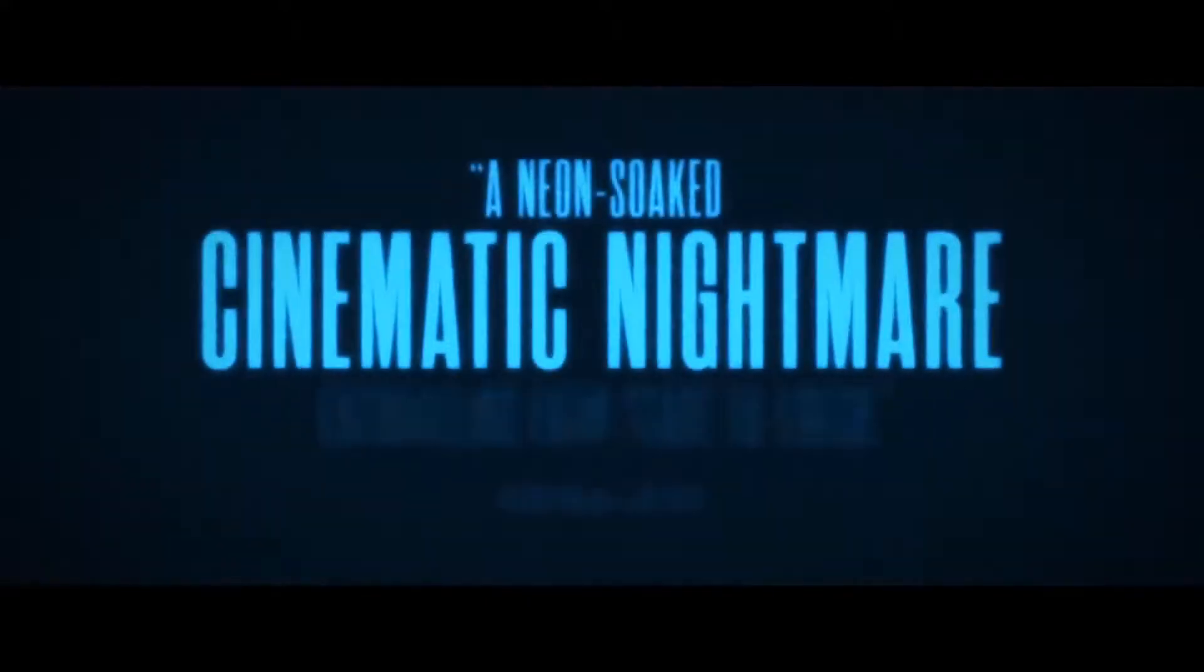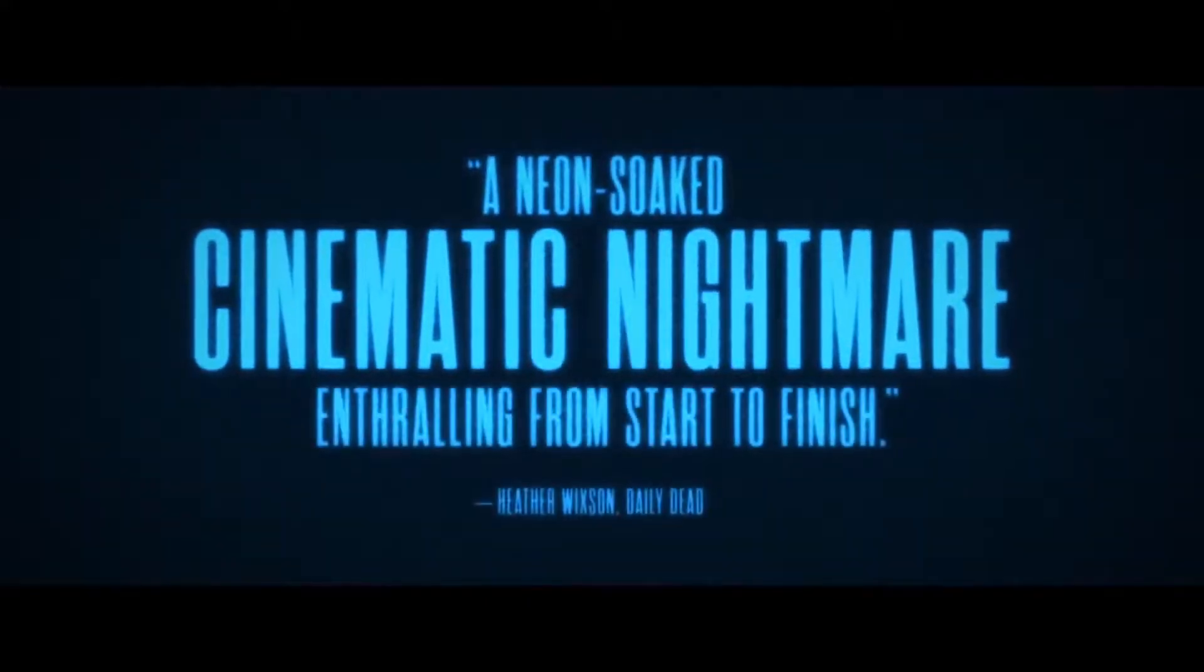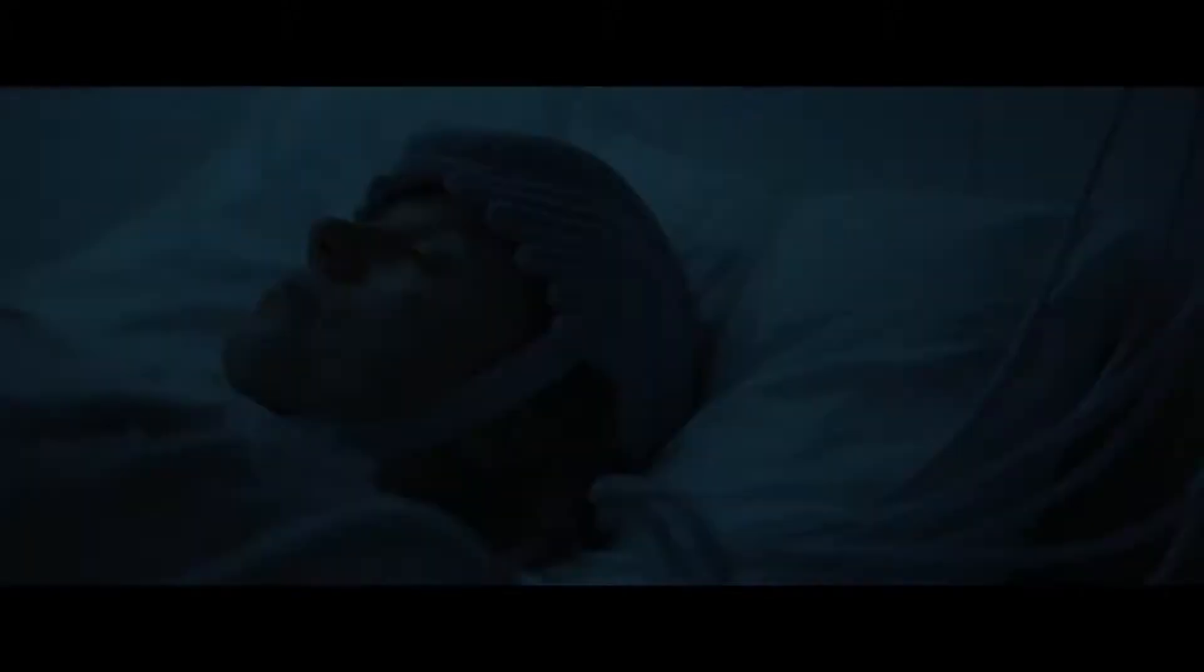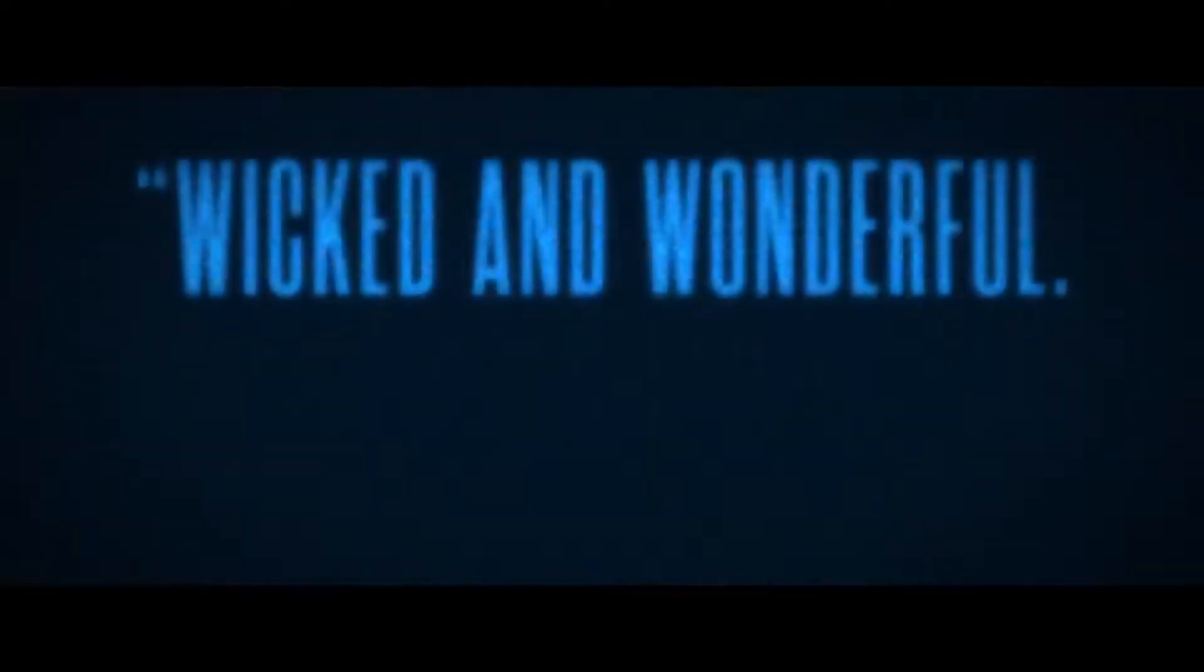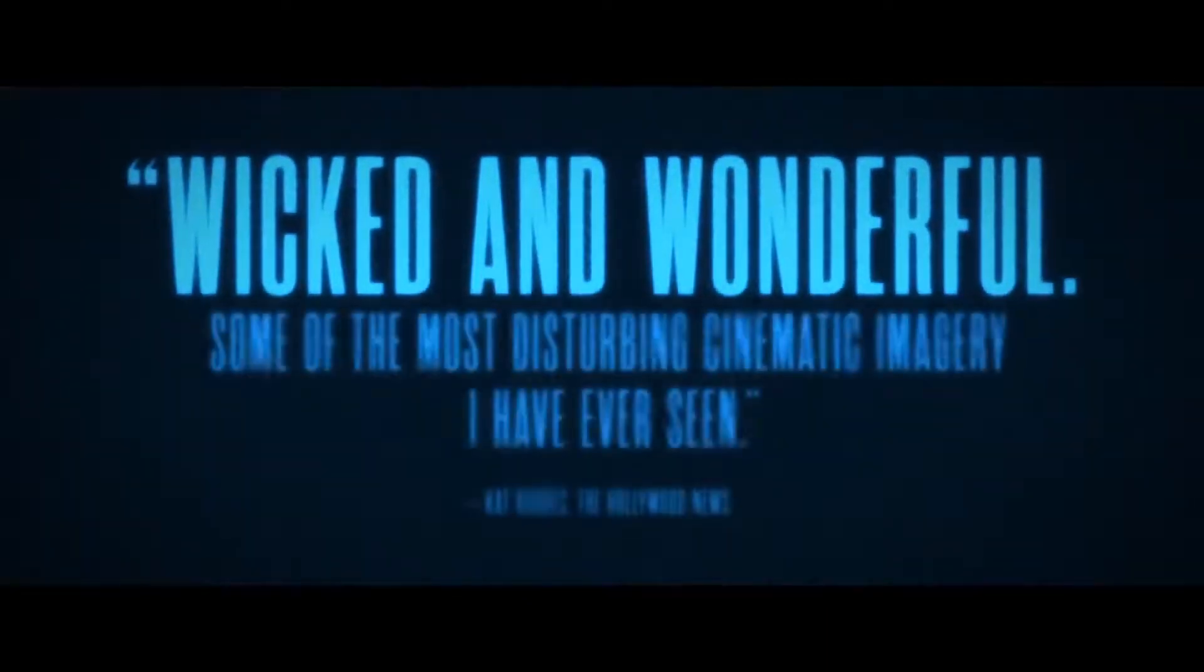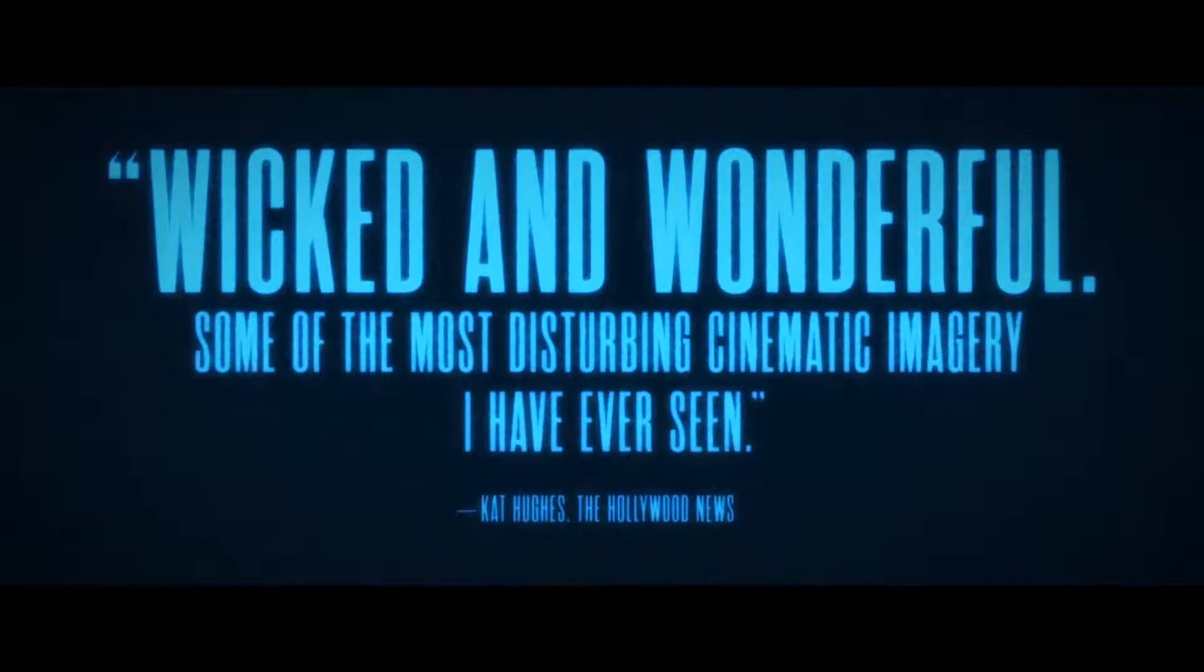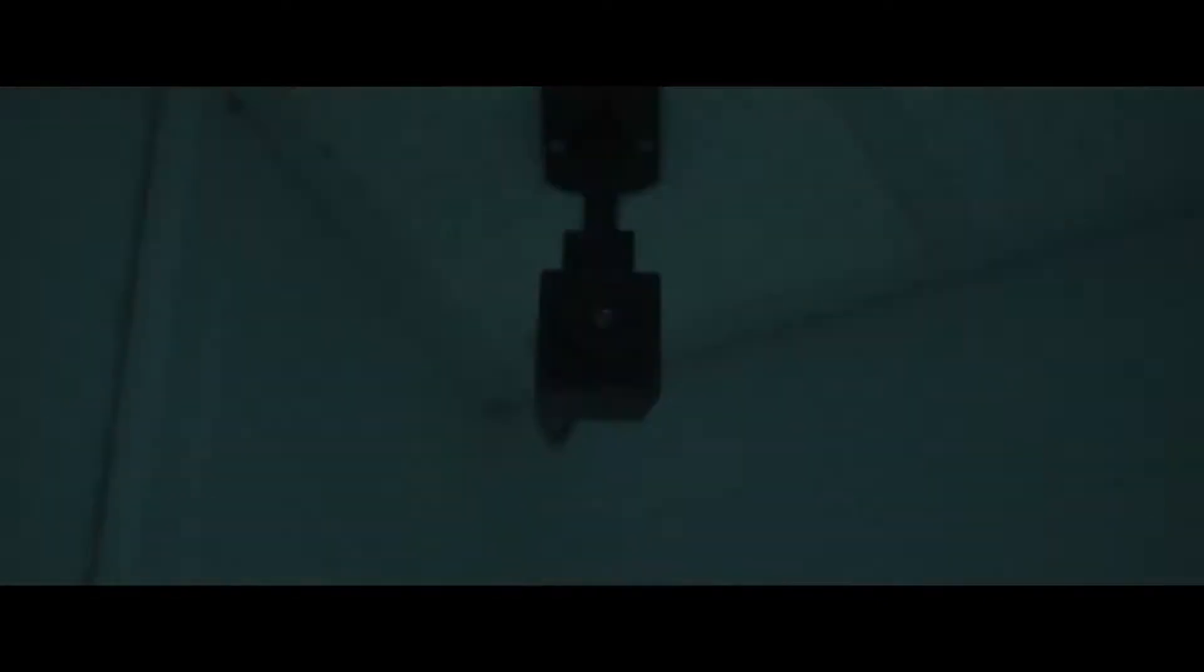Are we ready? Stage one. The eyes close. A reduction in activity between wakefulness. Stage two. The slowing of the heart rate. Their bodies are preparing them for deep sleep.